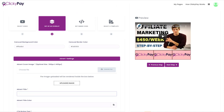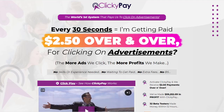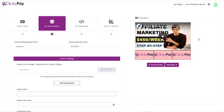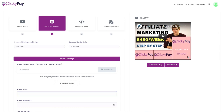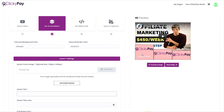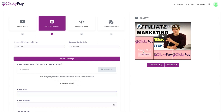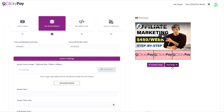Going back to the sales page — this is what's really confusing. Every 30 seconds, I'm getting paid $2.50 over and over for clicking on advertisements. But you're not actually clicking on any advertisements with this product; you're just making a video with three call-to-actions on it. You're not clicking anything to get paid. The only way you're ever going to get paid is if somebody else clicks on these advertisements. The product doesn't make sense.